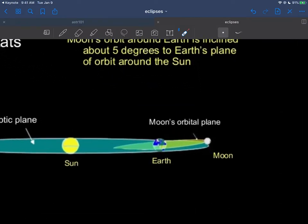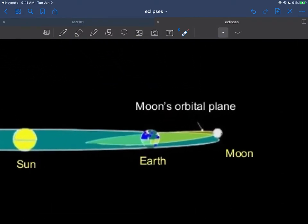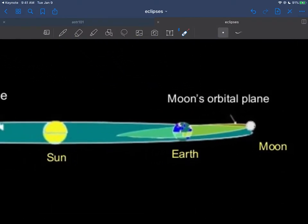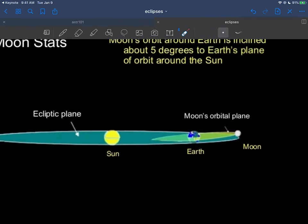And so in this figure right here, you can just almost barely see it here, with the more formalized graphics. Here's the sun, the earth and the moon, and the moon's orbit would be this circle right here. But as you can tell, it's tilted relative to the so-called ecliptic plane.